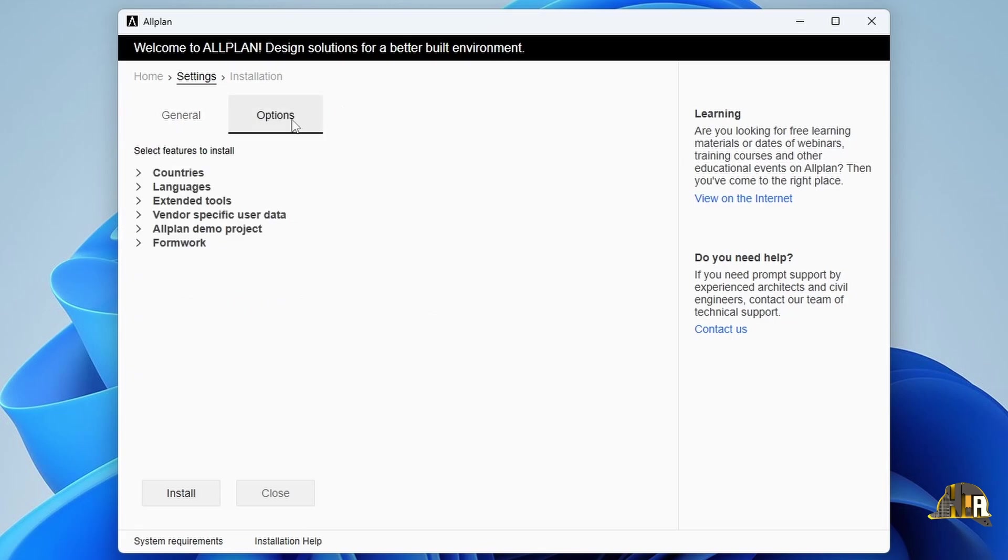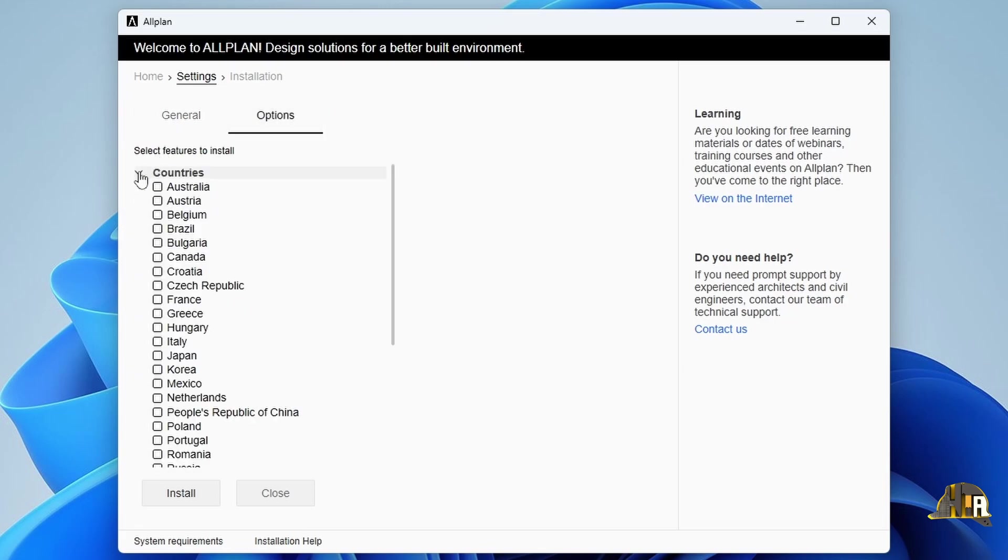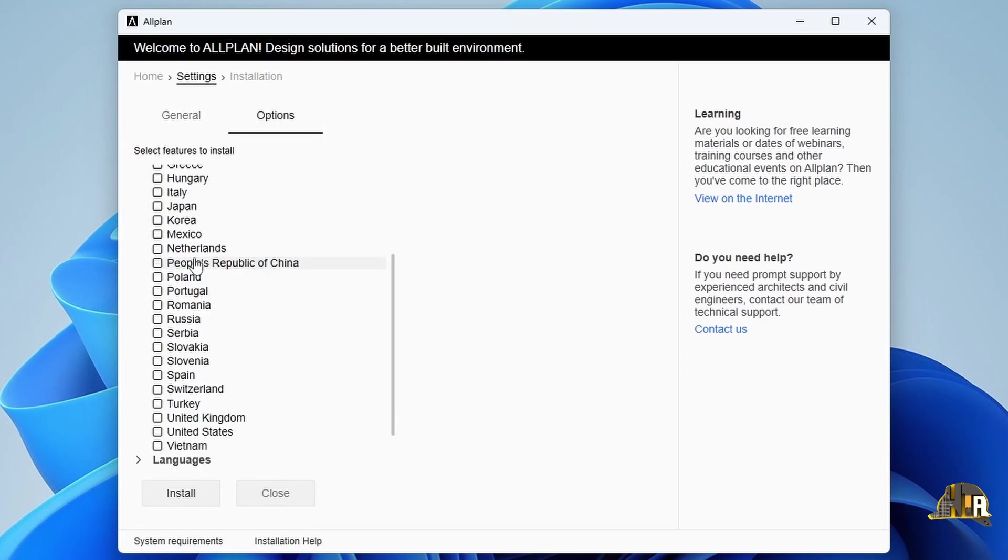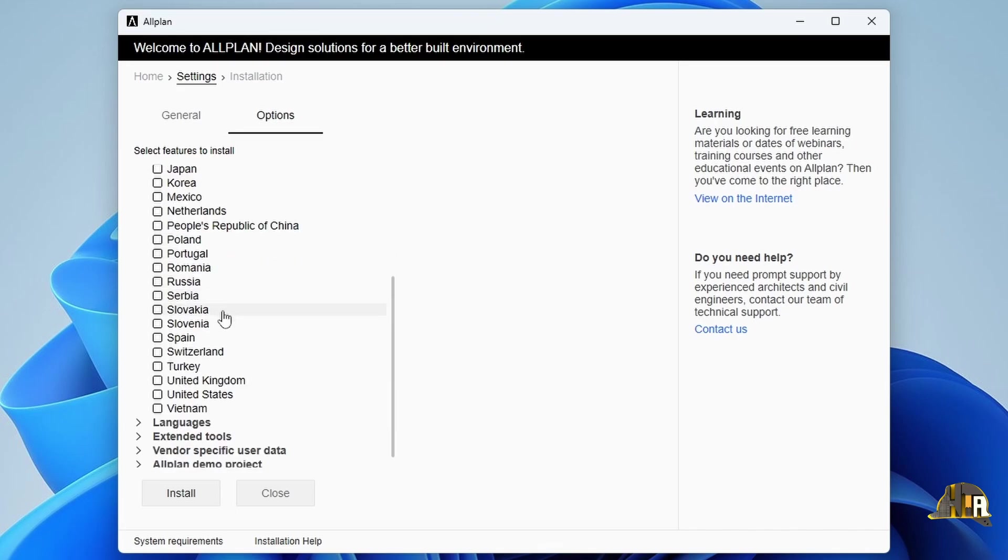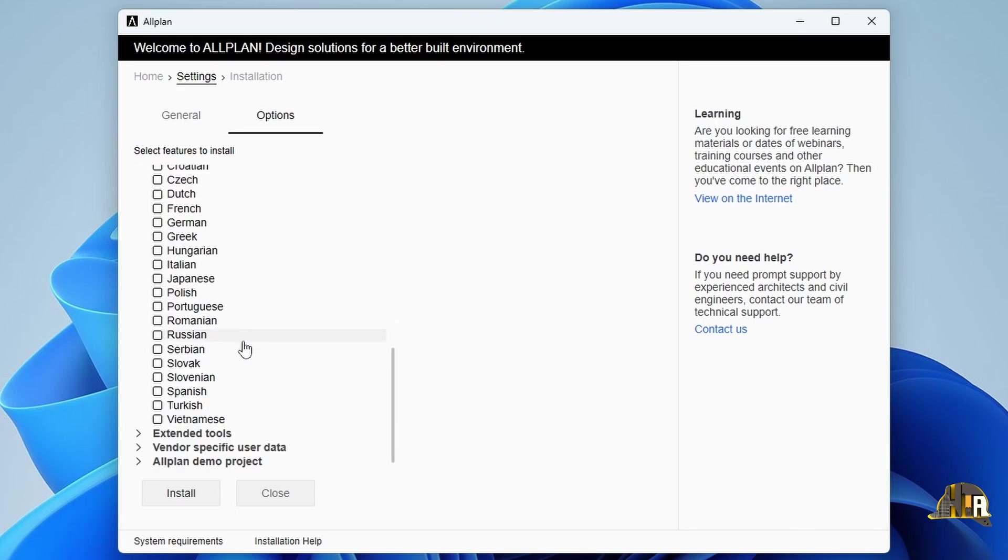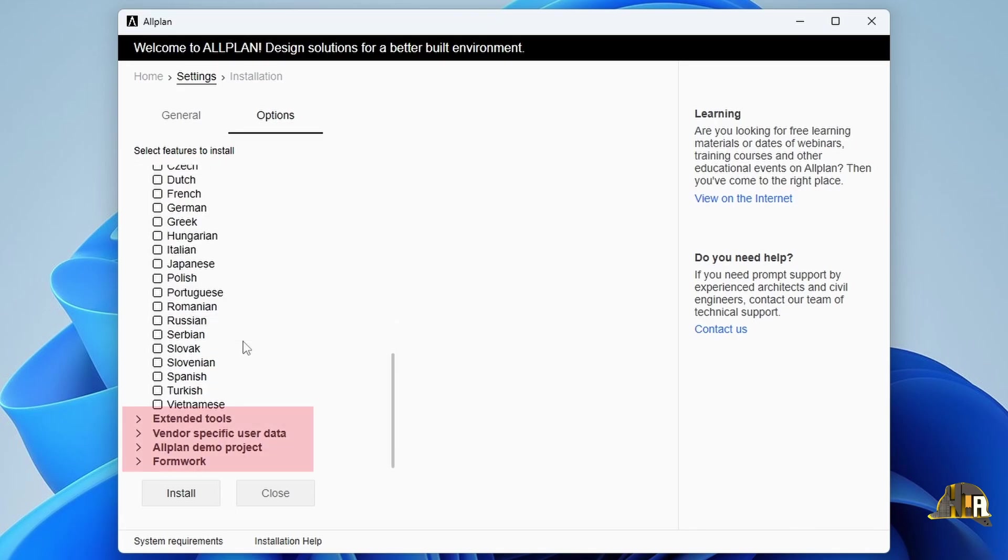If you plan to work for multiple countries, go to the Options tab. Here, you can enable additional countries and languages if needed. Below, there are additional options you can install with Allplan, but they are not necessary for this course.